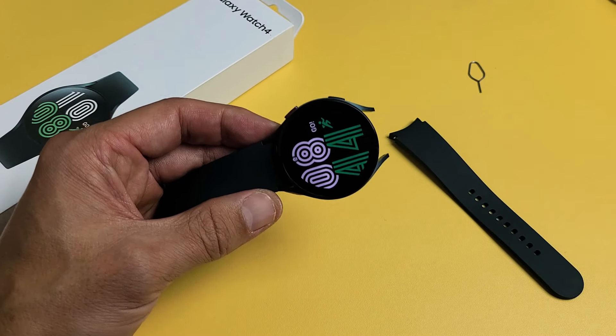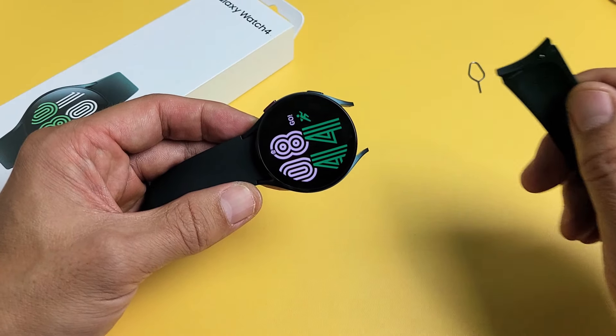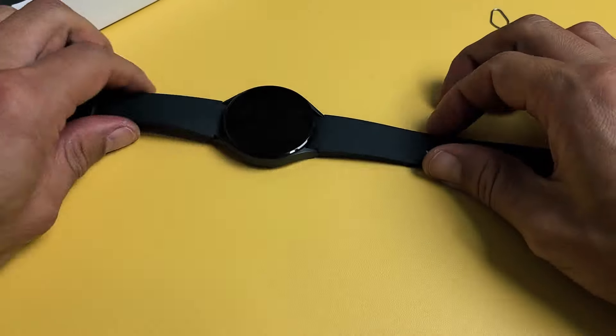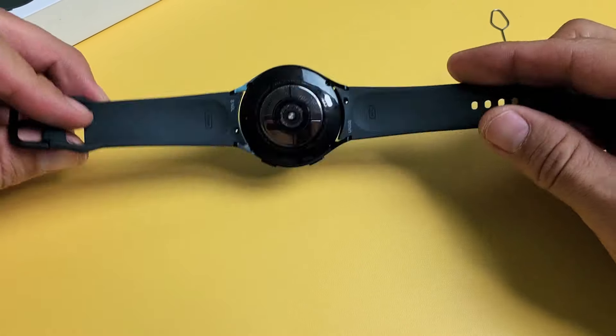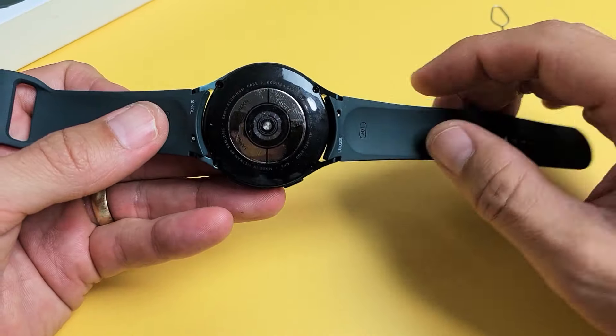I have a Samsung Galaxy Watch 4 here and I'm going to show you how to change the bands. So the first thing is go ahead and turn it over and you can see each side of the band.